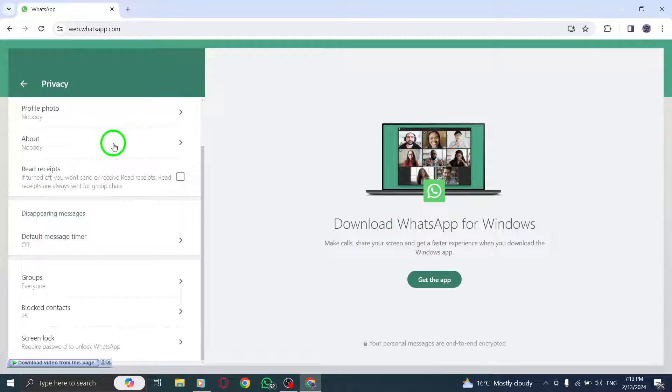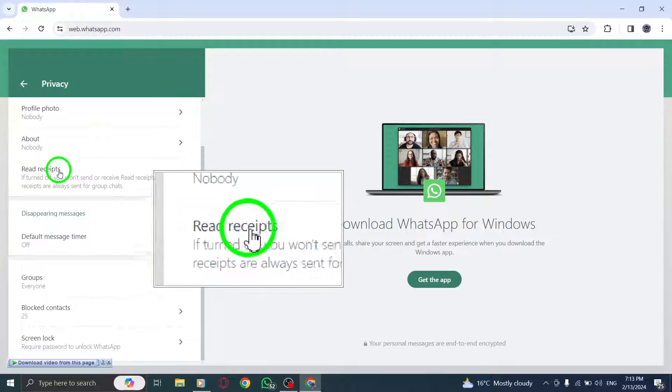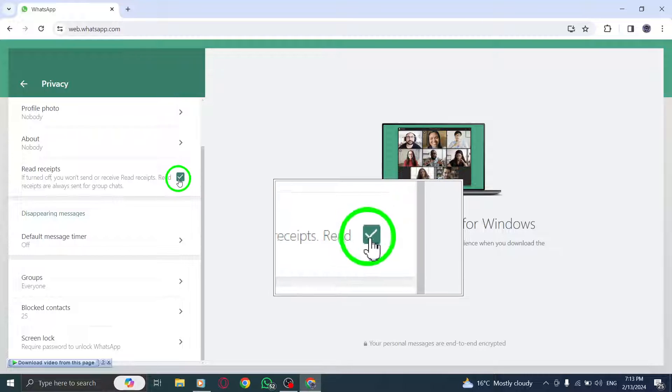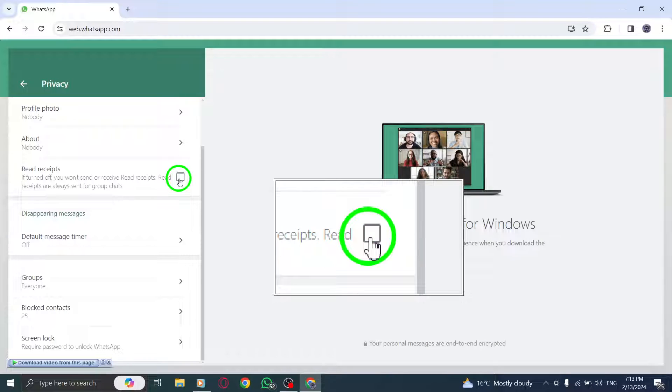Step 6. By default, the Read Receipts option is enabled, indicated by a checkmark. Click on the toggle switch to turn it off.